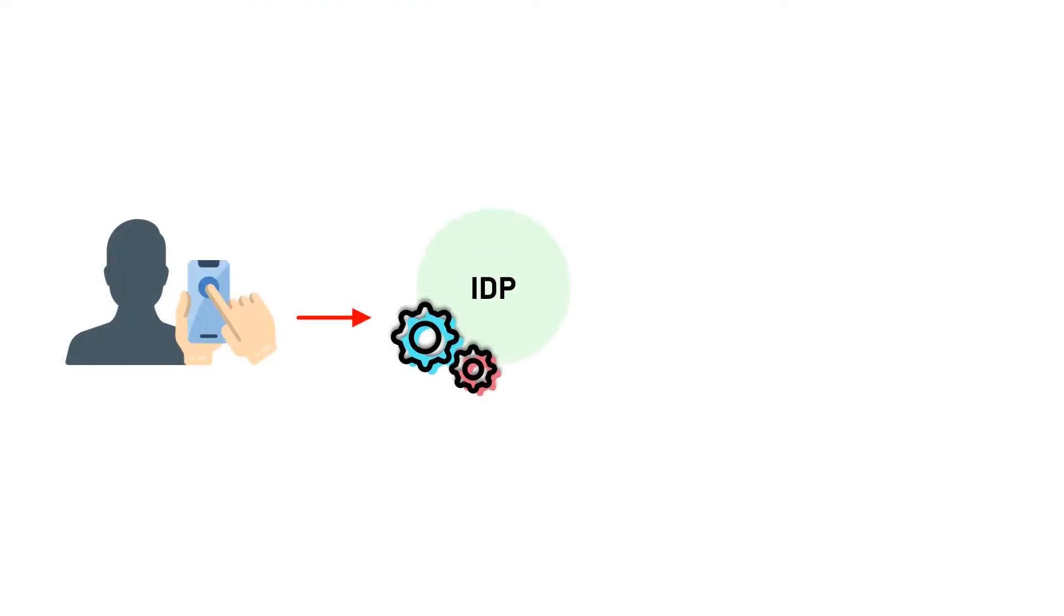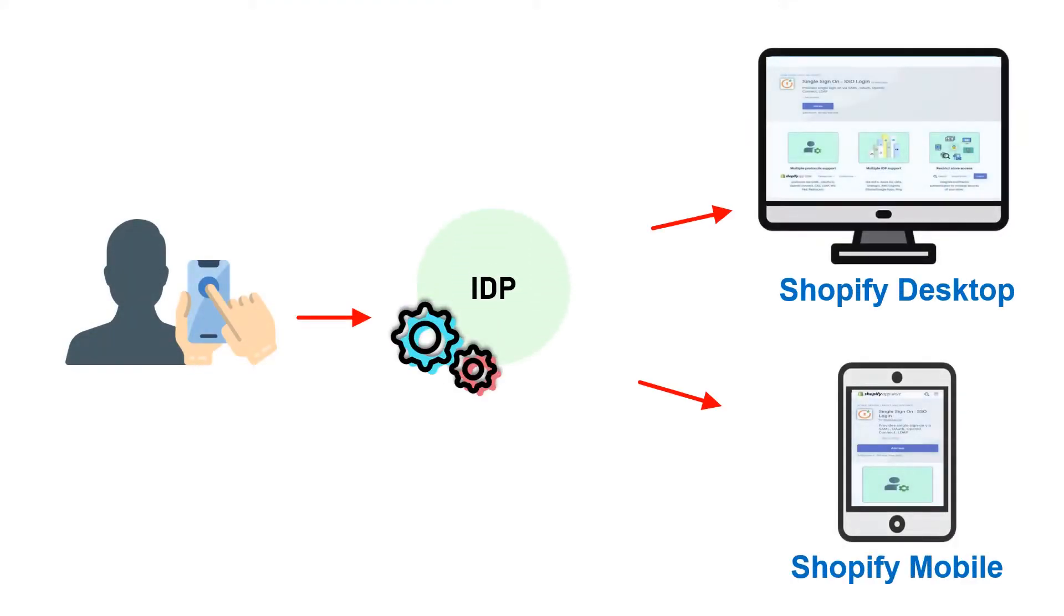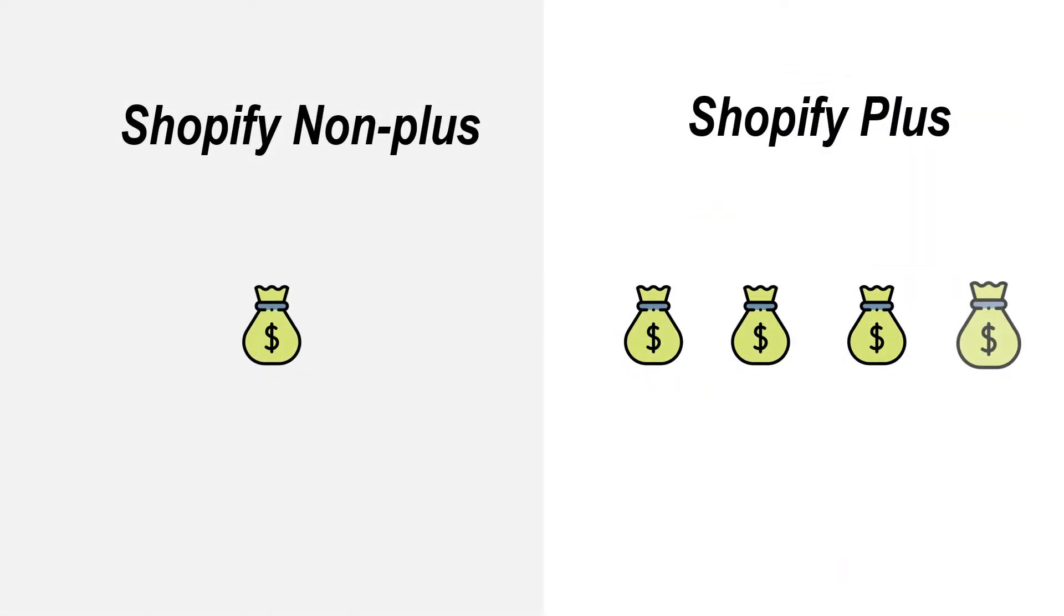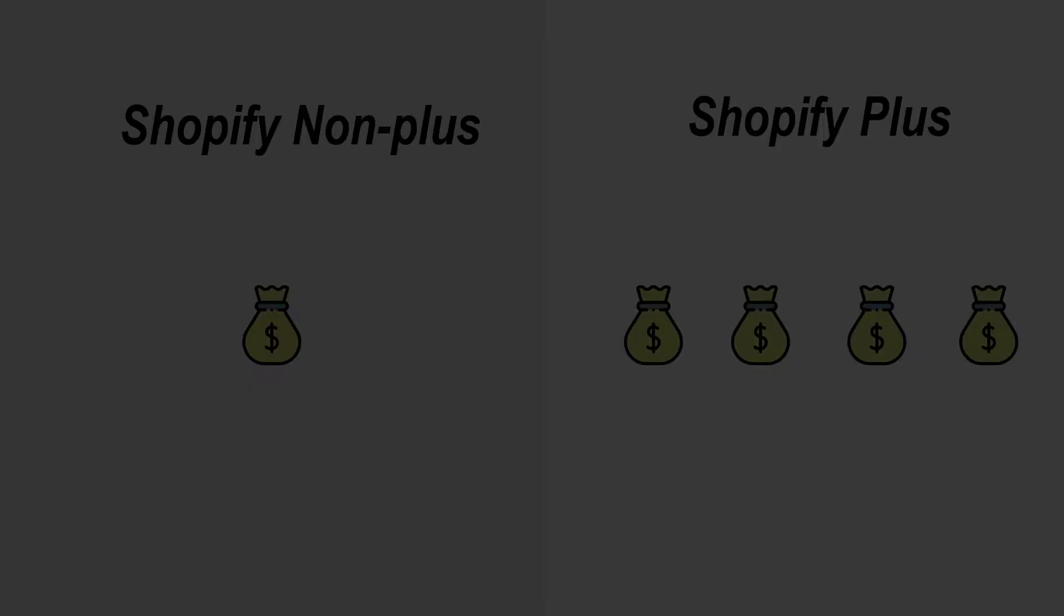What if there was a single sign-on feature integrated with his website and then he wouldn't have lost that sale. But the single sign-on feature comes with Shopify Plus plan which is too costly. Is there any solution available apart from the Shopify Plus costly plan?